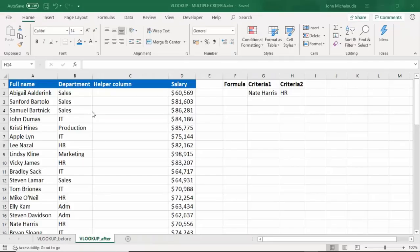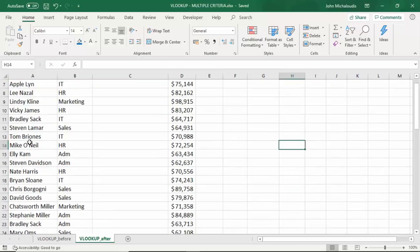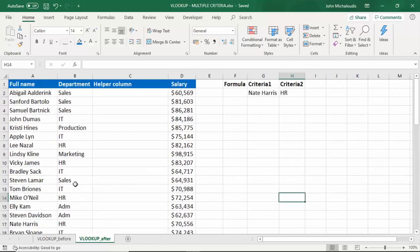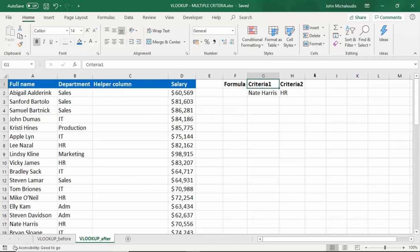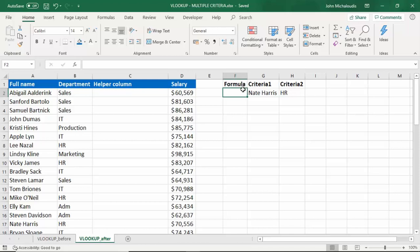Say that you have two criteria that you want to look up within your table — you can easily do that. But first of all, you need to enter a helper column. We have the four names here on the left, the department and the salary, and we need to put in a helper column. Now the criteria on the right here we're looking at is Nate Harris, who is in HR, and we want to extract Nate's salary. So the first step is to do a helper column.